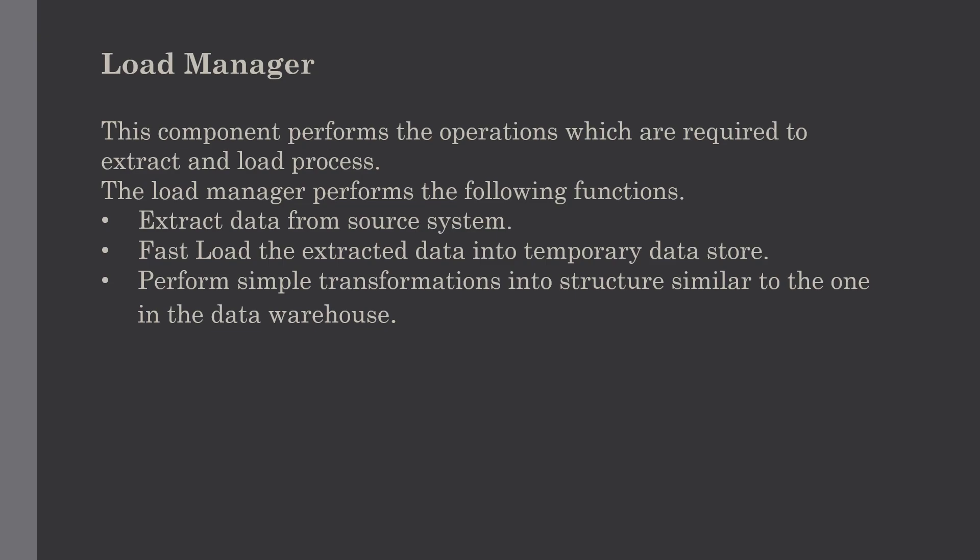The gateway technology proves to be not suitable since it does not perform well when large data is involved. Our last function is simple transformations. By loading, it may be required to perform simple transformations. After this has been completed, we are in a position to do complex checks.